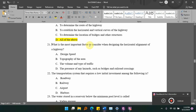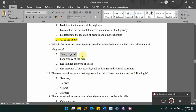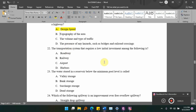What is the most important factor to consider when designing the horizontal alignment of a highway? Options: A) design speed; B) topography of the area; C) volume and type of traffic; D) presence of hazards such as bridges and railroad crossings. The answer is design speed — the most important factor for horizontal alignment is the design speed of the vehicle.